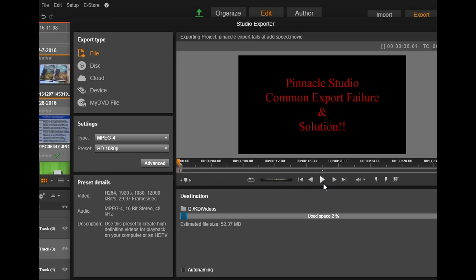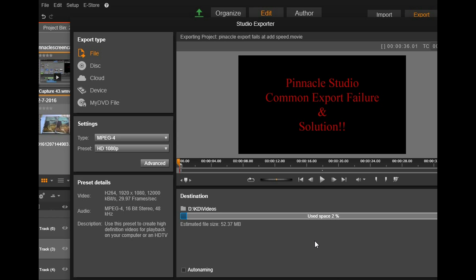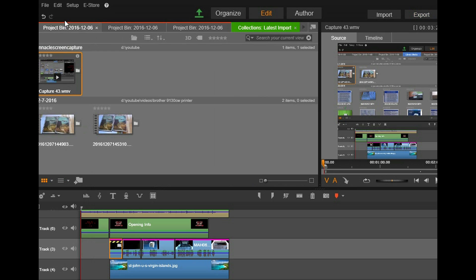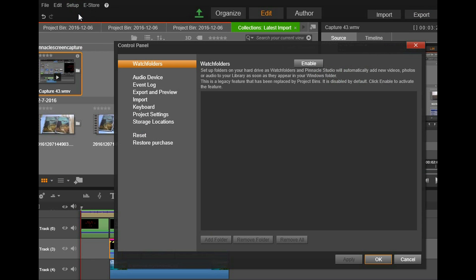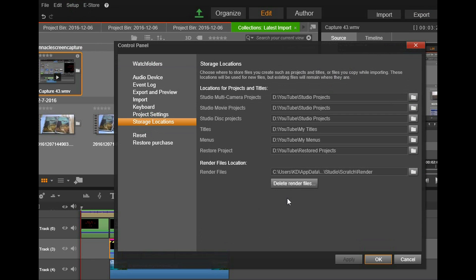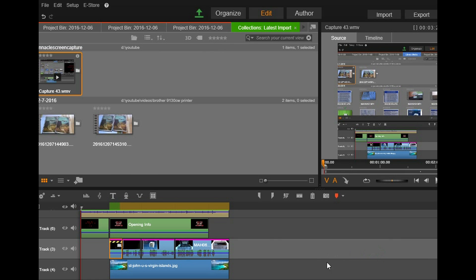All right, well I guess we're going to have to see what else is going on. Okay, wow, that failed. I didn't think it was going to fail. Perhaps what we're going to do here, let's go ahead, go back up to setup, close this, go to setup control panel, storage locations. Let's delete the render files again, say okay, and we'll let this render through.